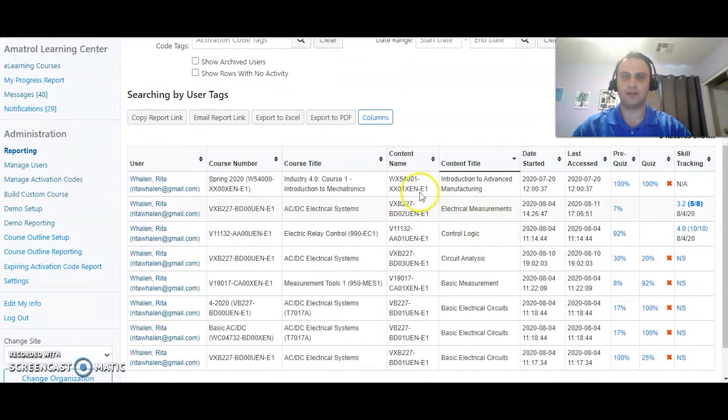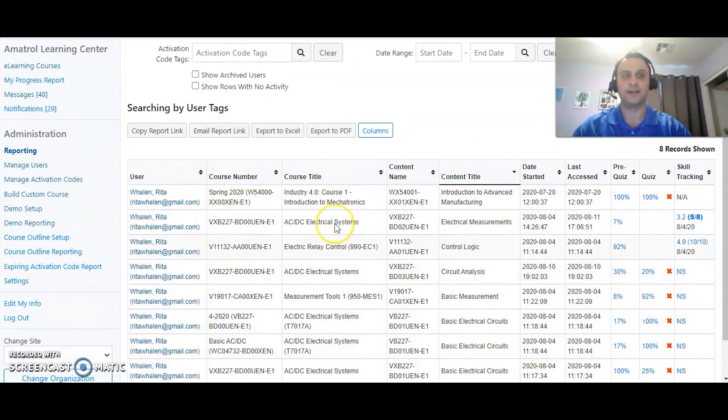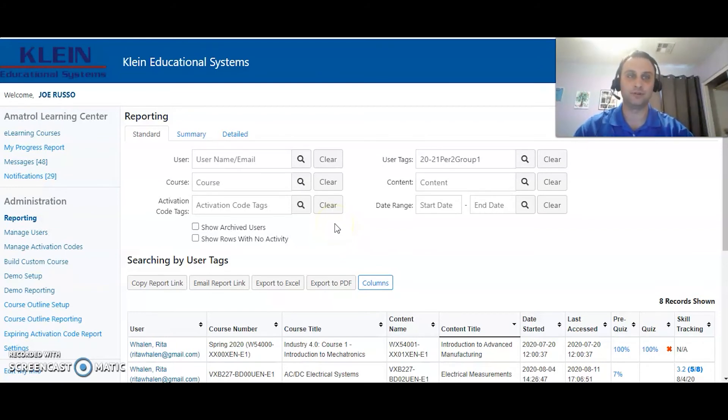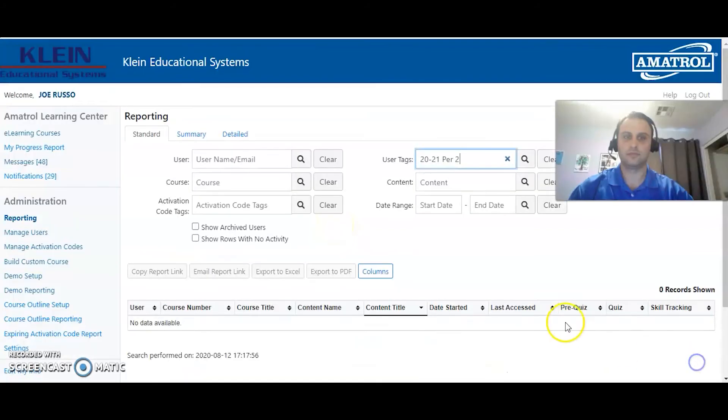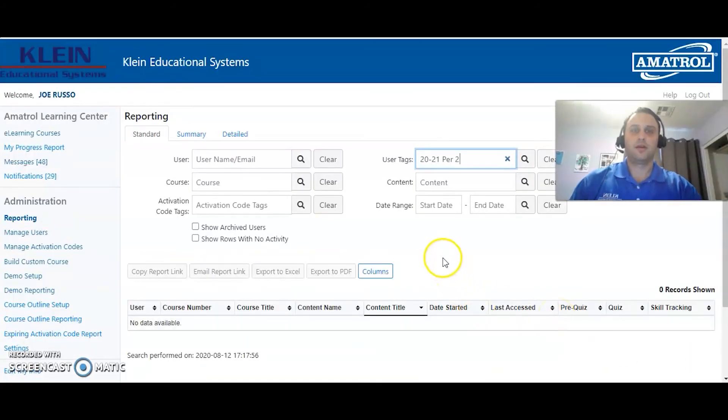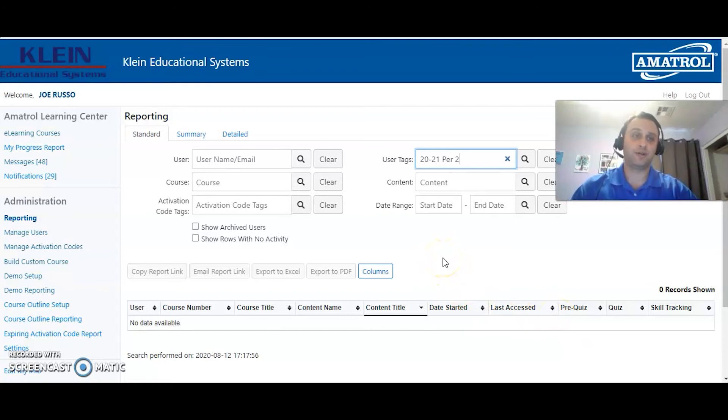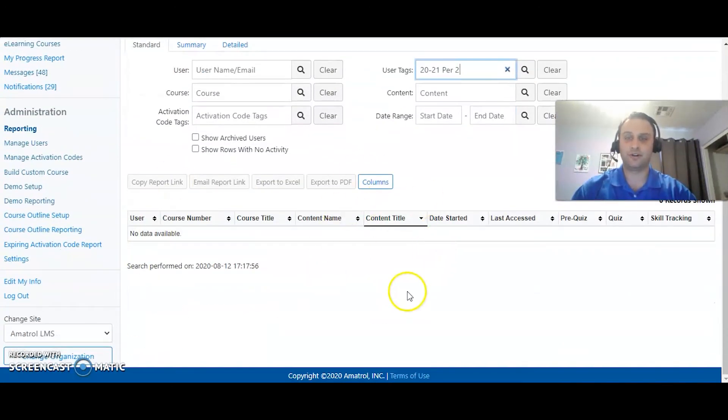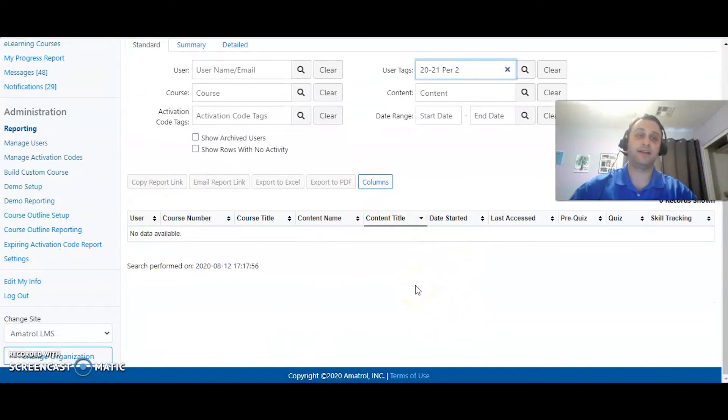Search. And then now we can see that Rita comes up and here's all her data because she is under that tag 2021 period 2 group 1. So that way I would be able to look at all of her reports here, at least every student that's in group 1.